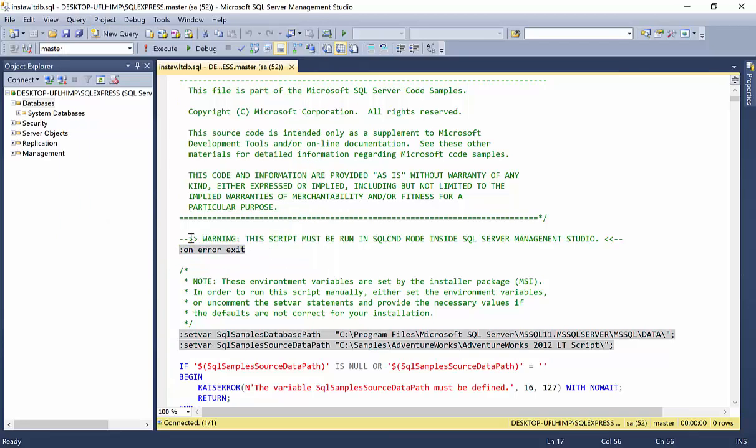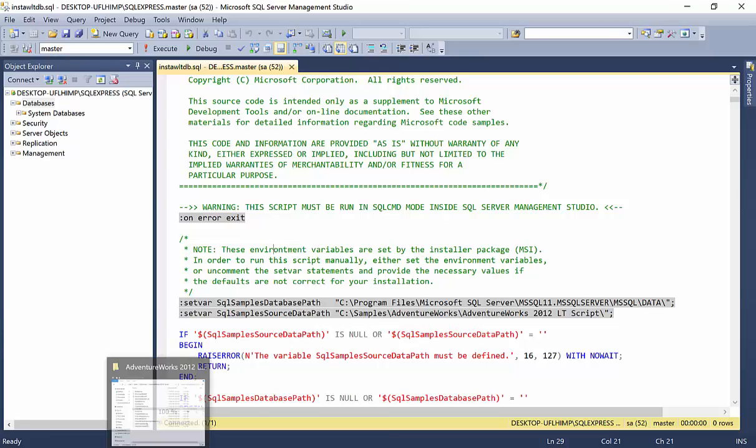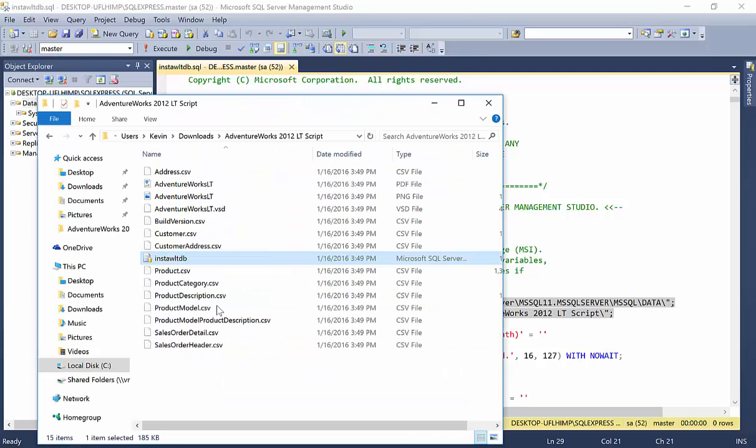And you'll see here that there's a warning that says the script must be run in SQL CMD mode inside SQL Management Studio, if I can say it. Since we're in studio, that's the first thing you need to check. The second thing that we're going to need to double check and adjust is that this source path is the path where that INST file lives.